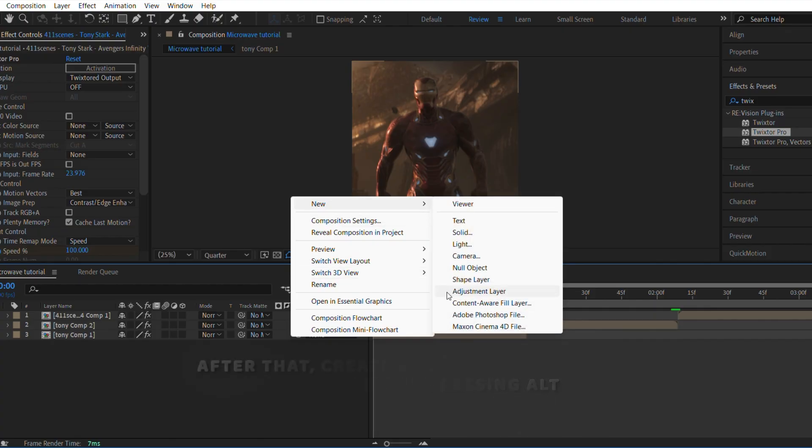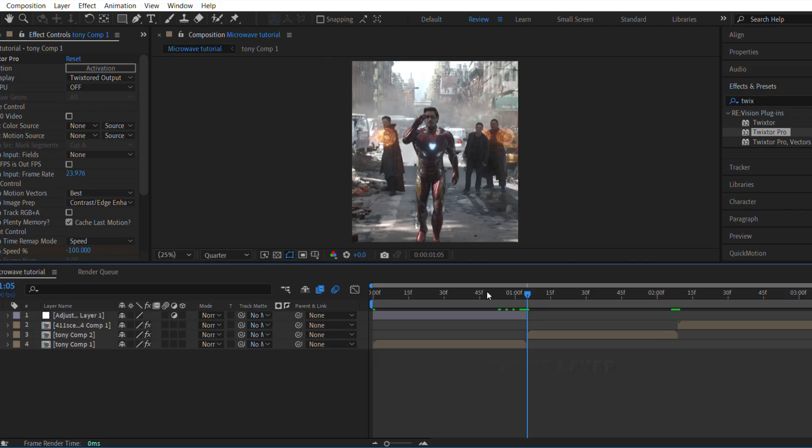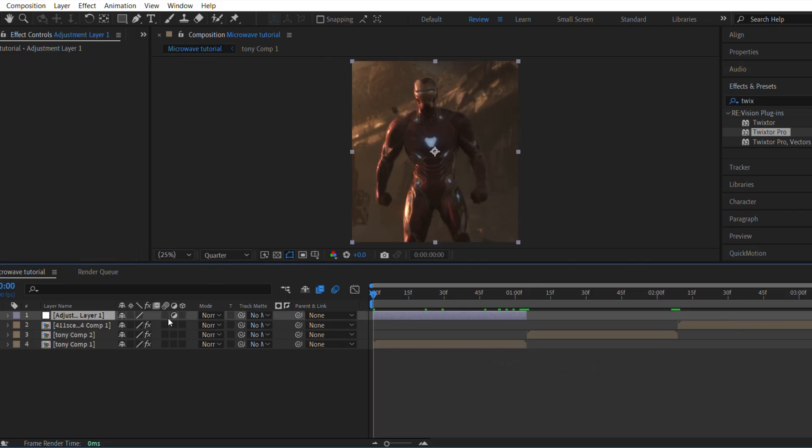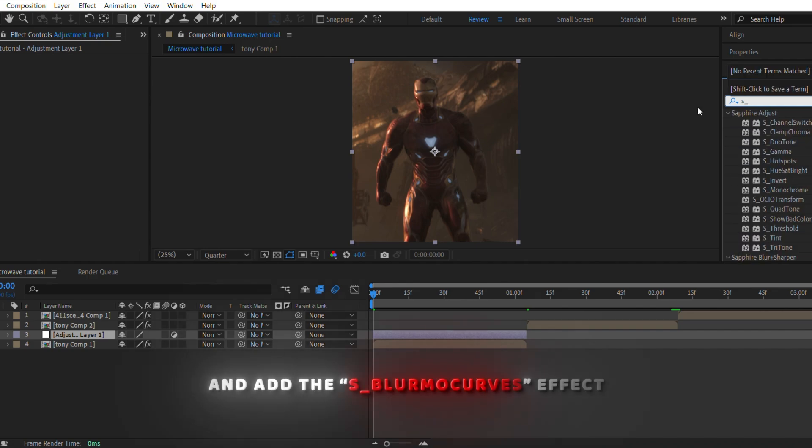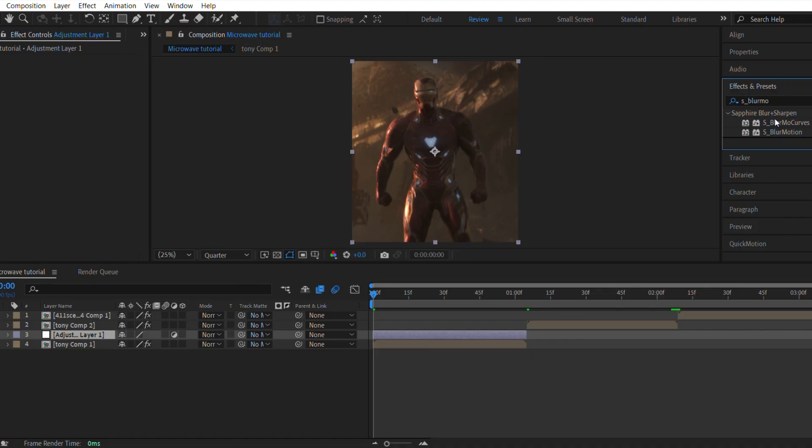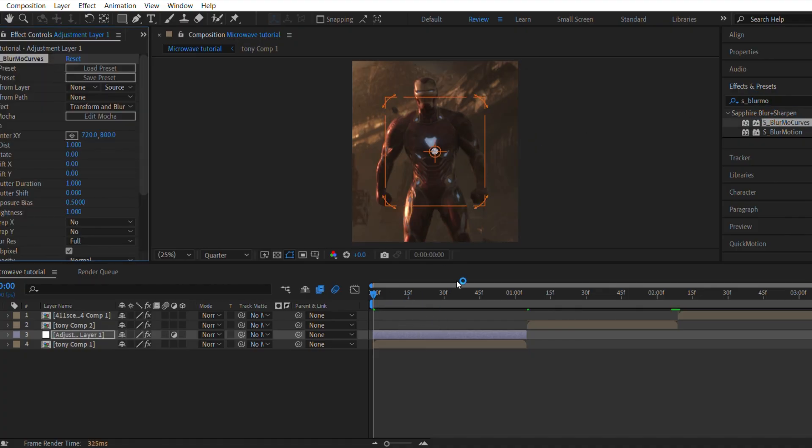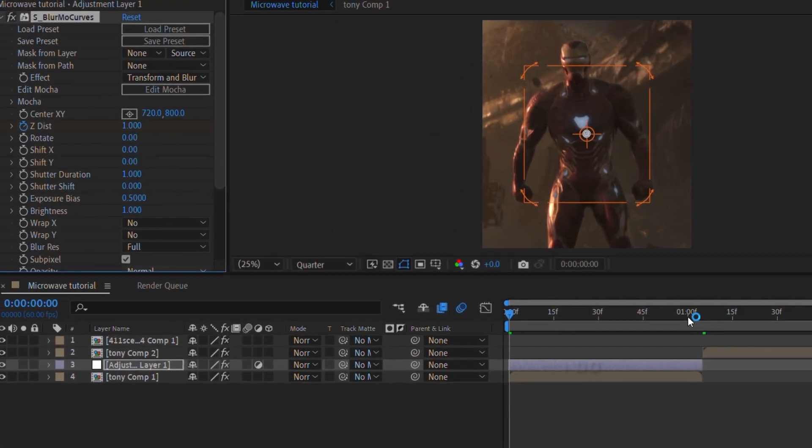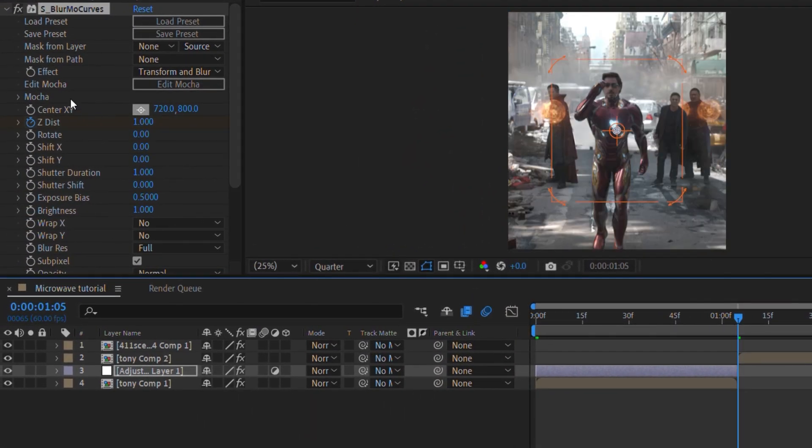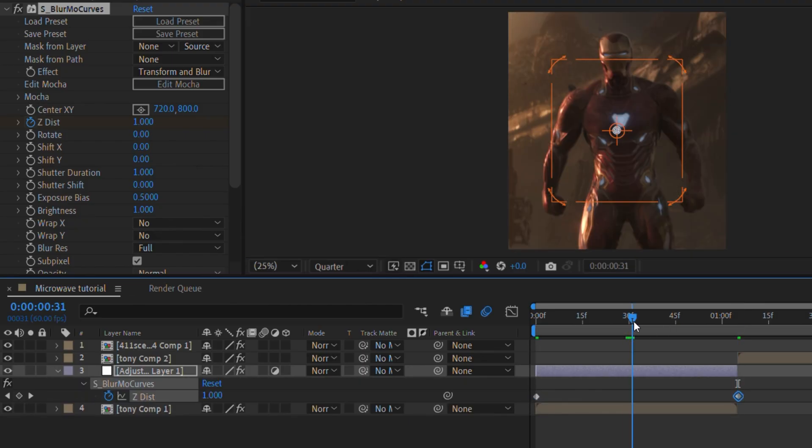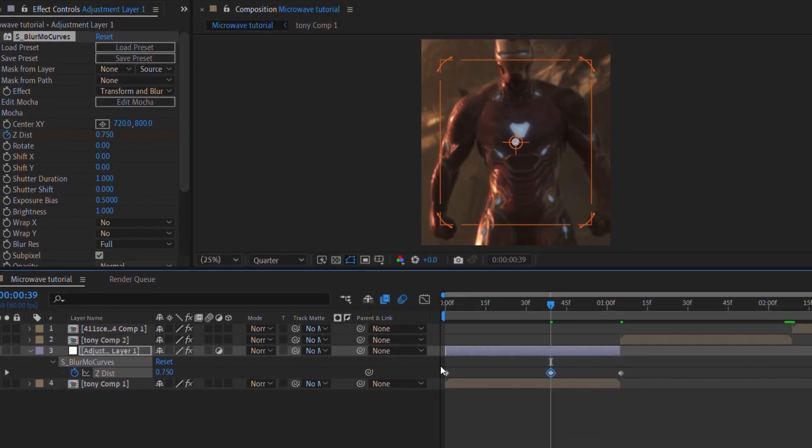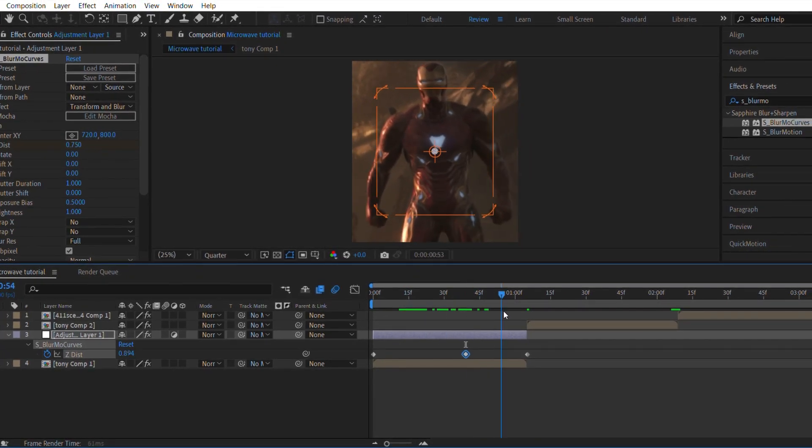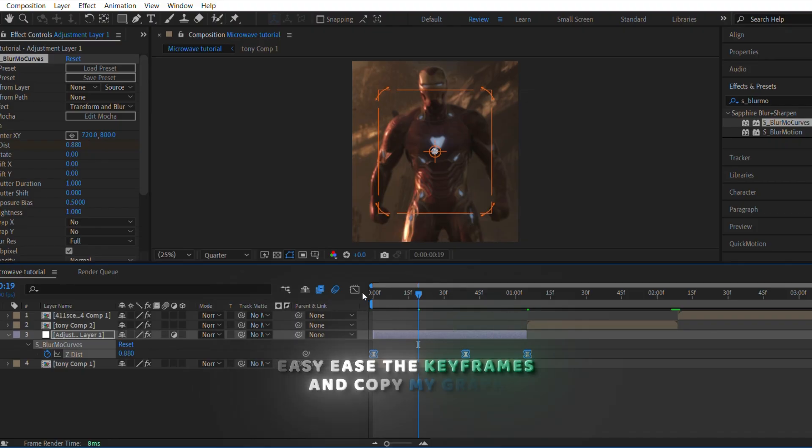After that, create an adjustment layer and add the S underscore Blur Mo Curves effect. Make the keyframes exactly like I do. Easy ease the keyframes and copy my graph.